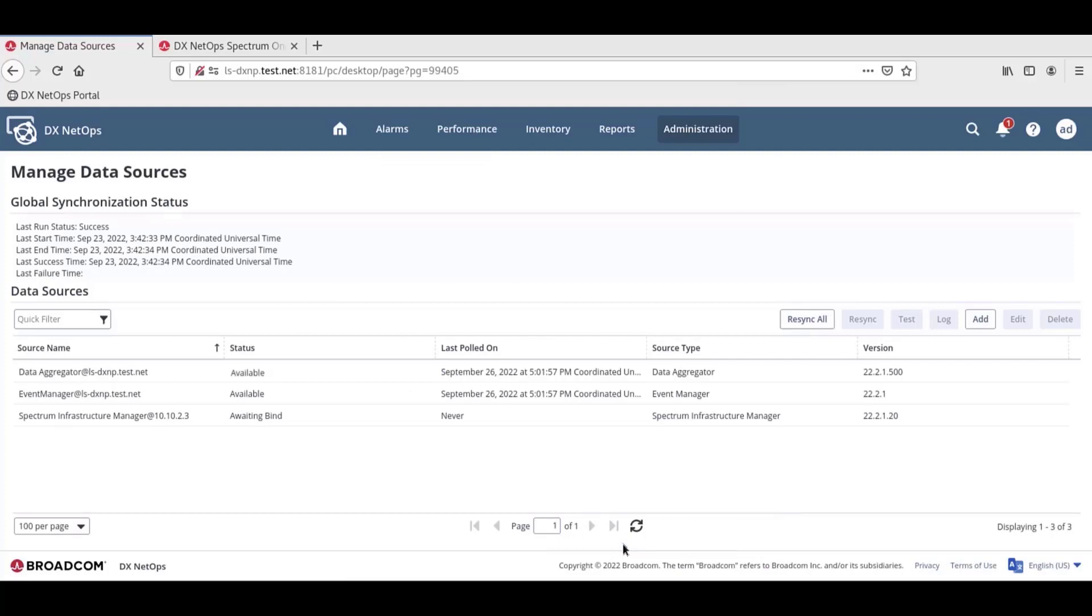We can see that the data source was added, but is awaiting to bind. The DXNetOps portal treats all connections as first-come, first-served. If there are other connections awaiting synchronization that are already in queue, these connections will process before the bind happens.